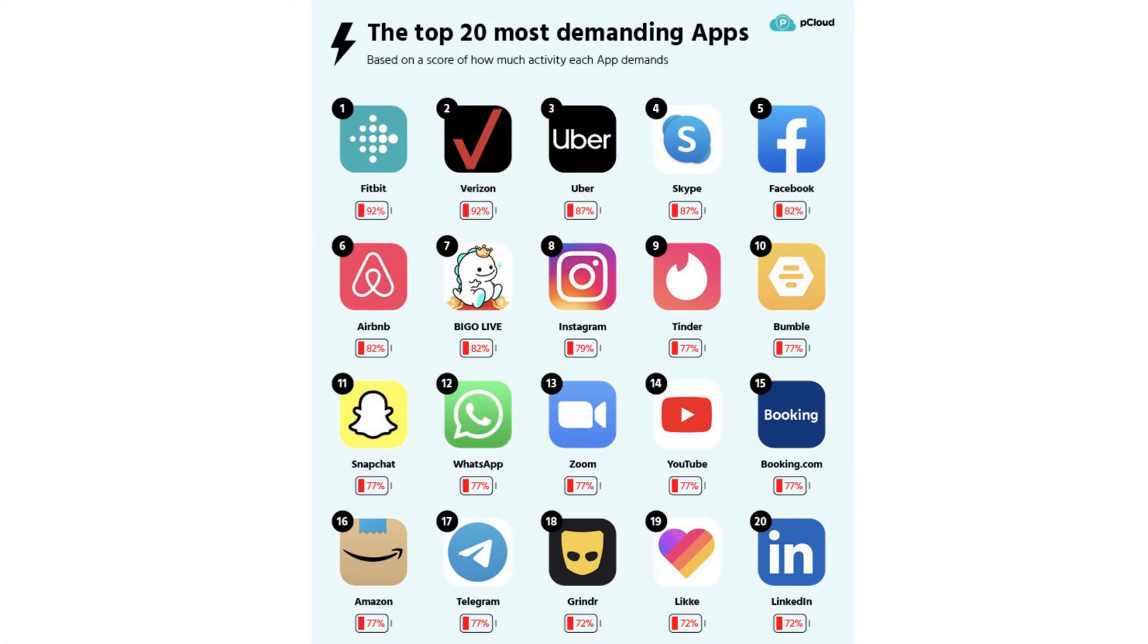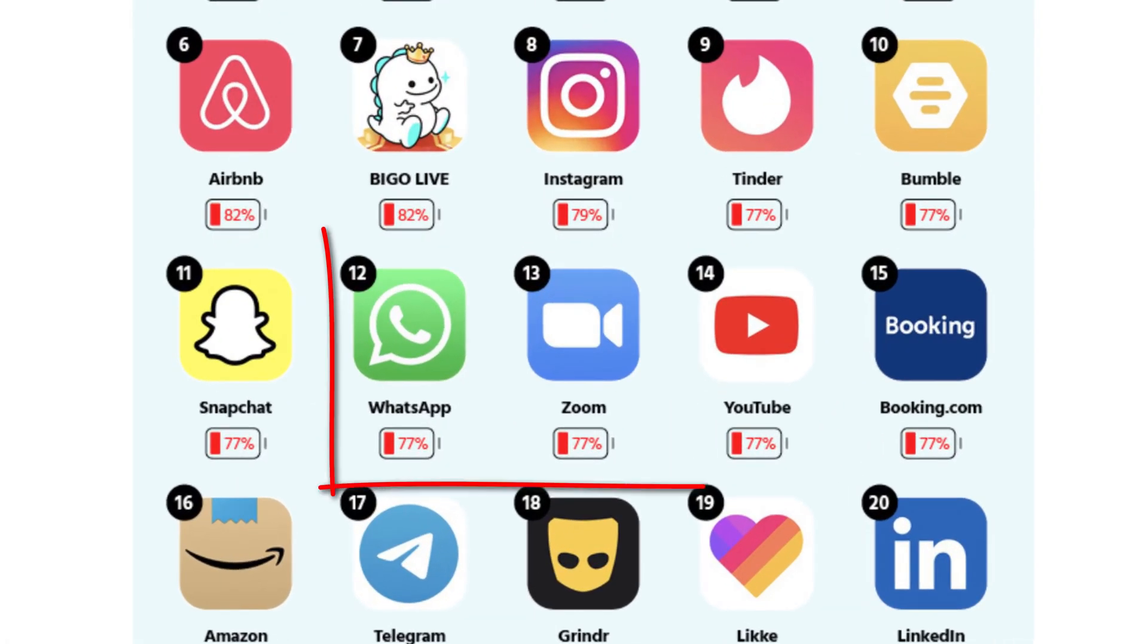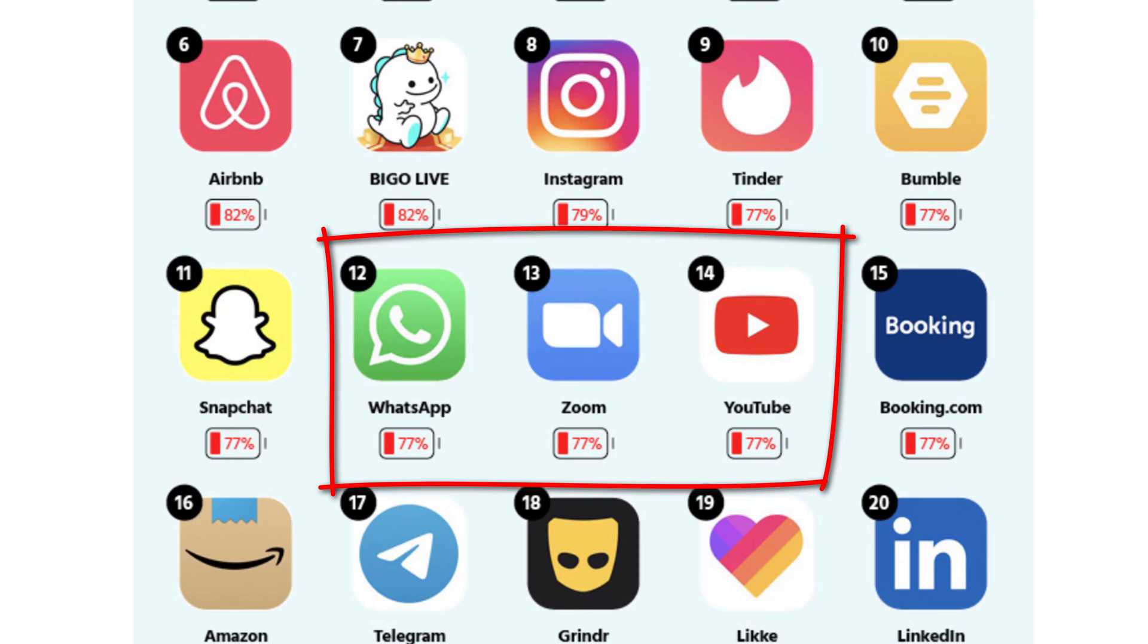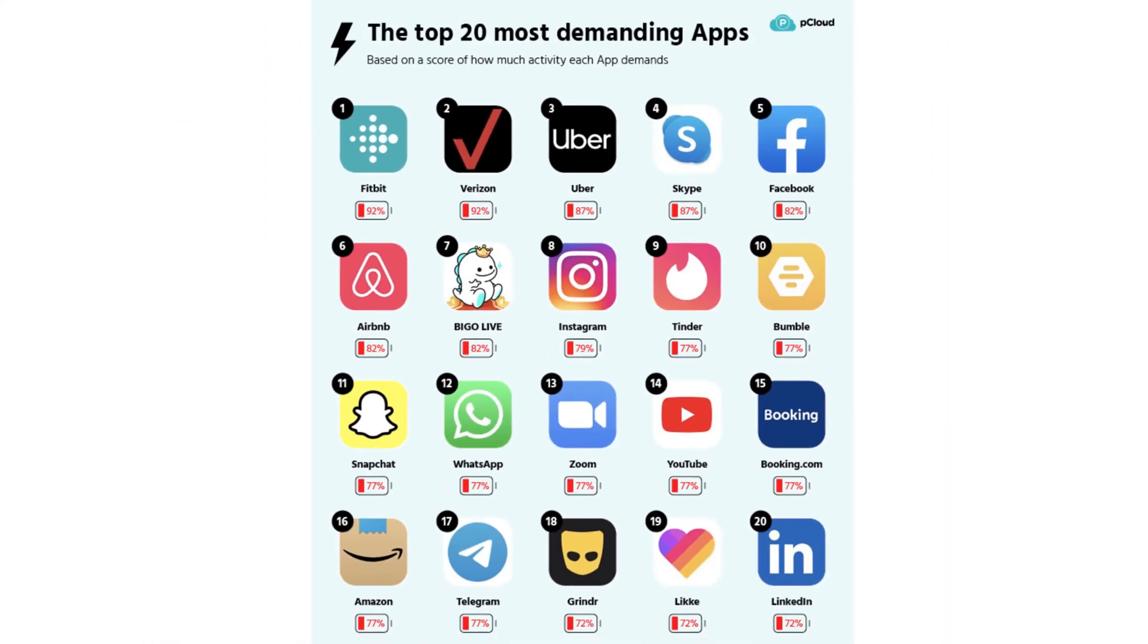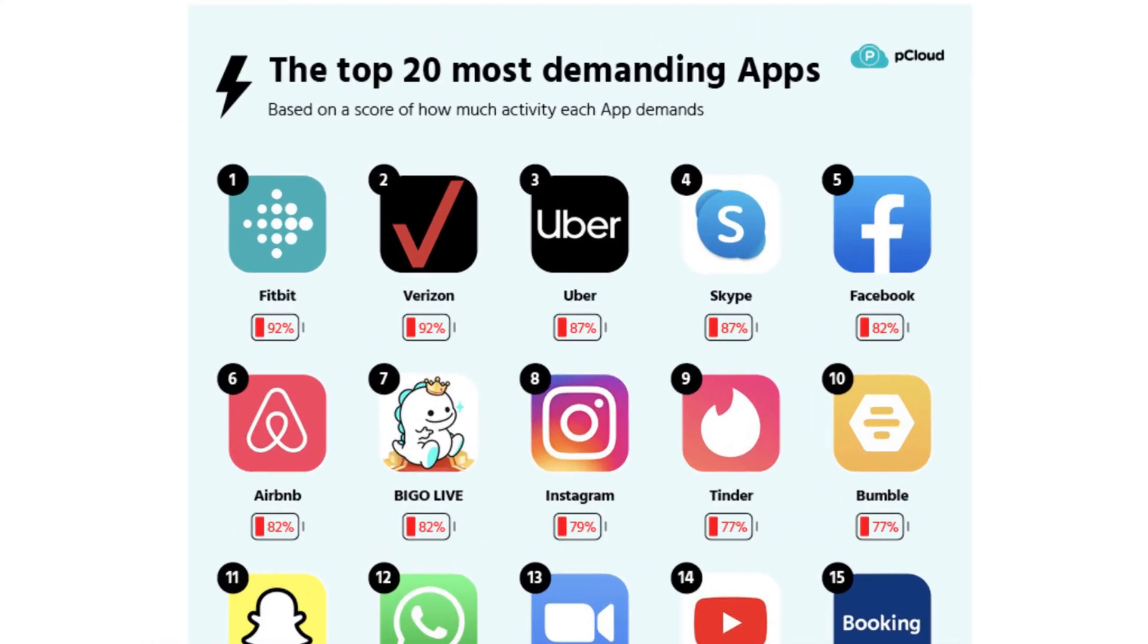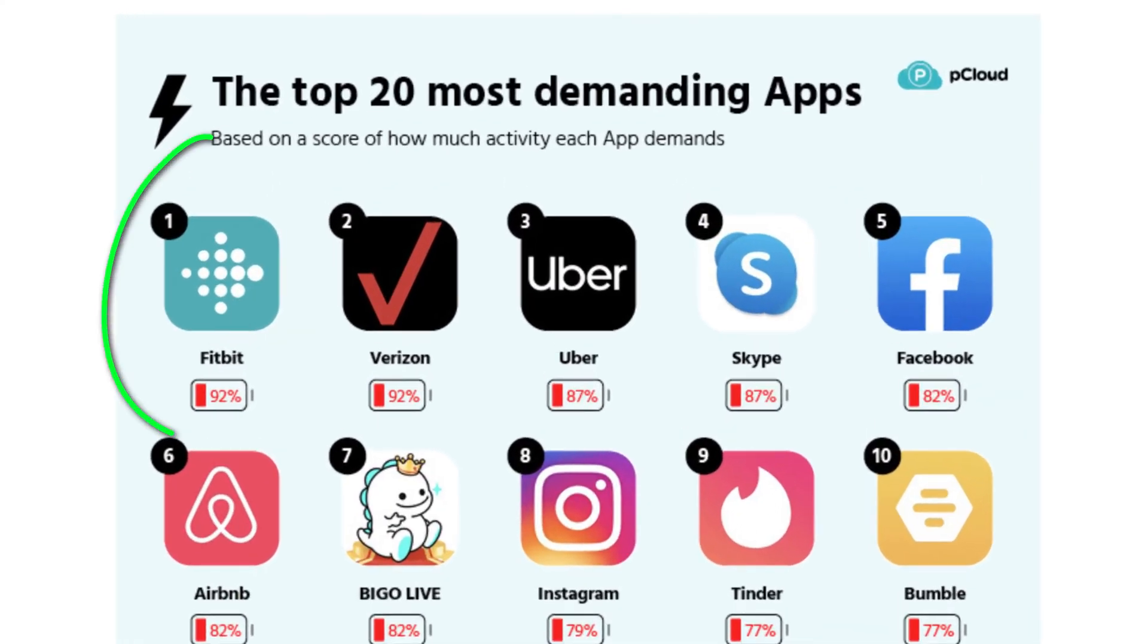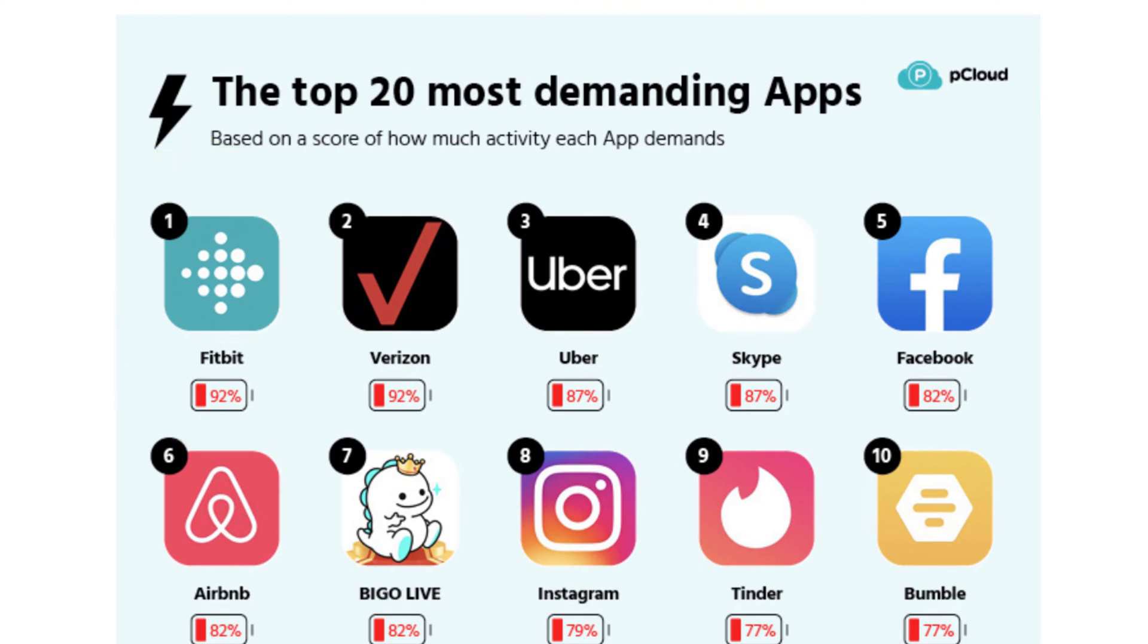You might think that the worst offenders for draining your phone's battery would be anything that streams video, like YouTube and apps that we use to make video calls. And whilst these types of apps do rank quite high, you can see that the worst offender by far is actually Fitbit.